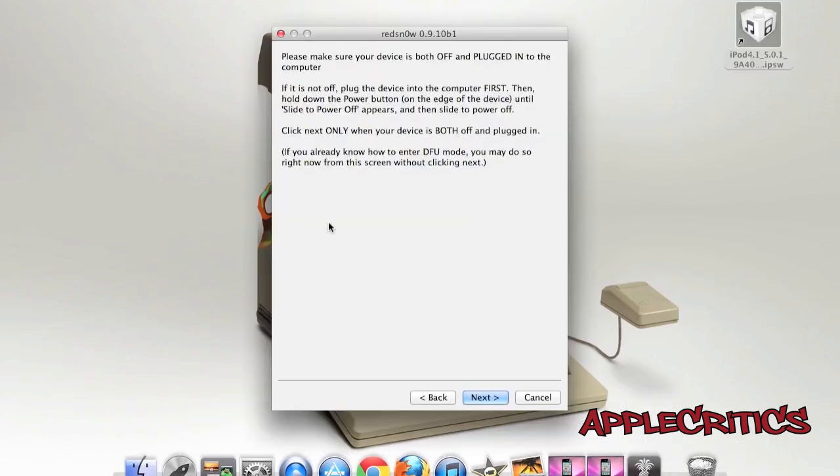Just simply go to jailbreak, and then you will make sure your device is plugged in and also turned off. Now once you have done that, you'll just go ahead and hit Next.